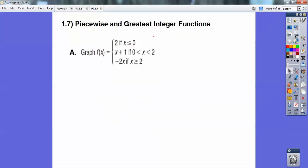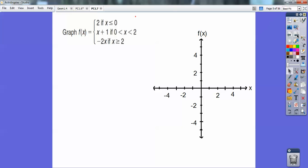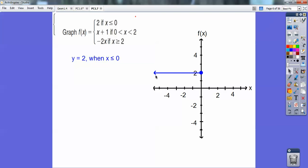All right, so piecewise and greatest integer functions — here we go. Here's a piecewise function: y equals 2 when x is less than 0, y equals x plus 1 when x is between 0 and 2, and y equals negative 2x when x is greater than or equal to 2. Let's graph y equals 2 — that's a horizontal line. When x is less than 0 it's going to the left, so there's y equals 2 going to the left.